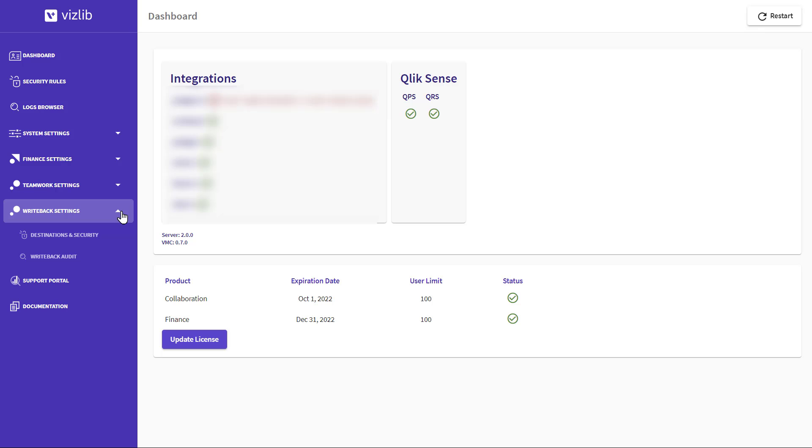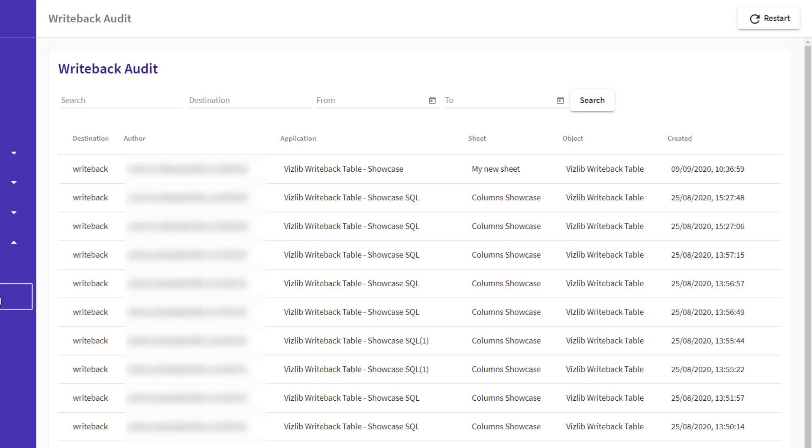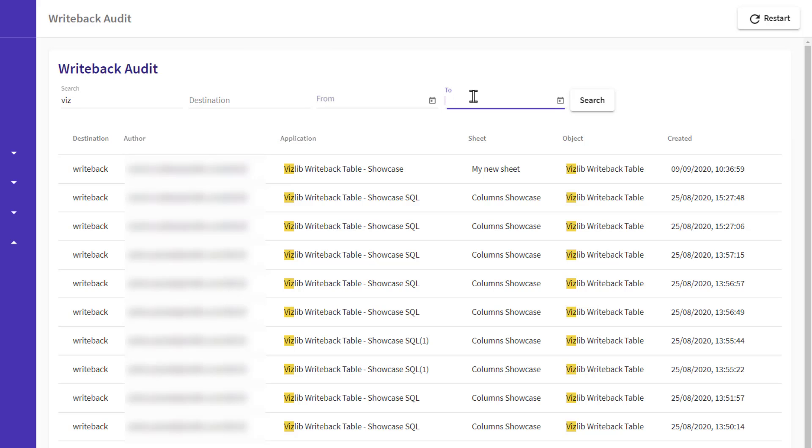To check the audit trail, open the VMC, go to Writeback Settings and click on Writeback Audit. You can search by entering text, a destination, or start and end dates.